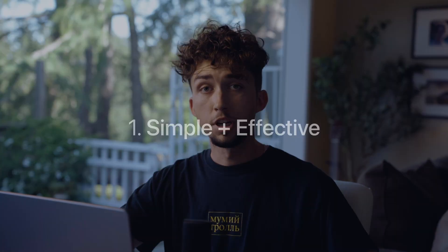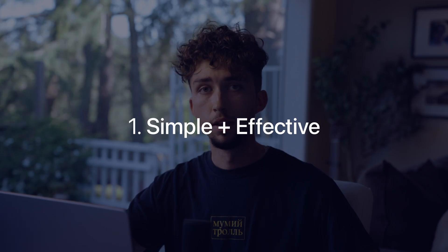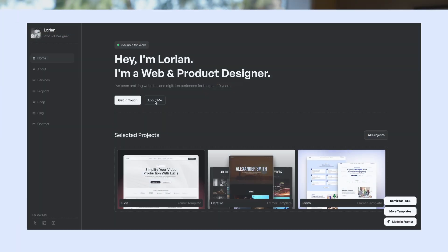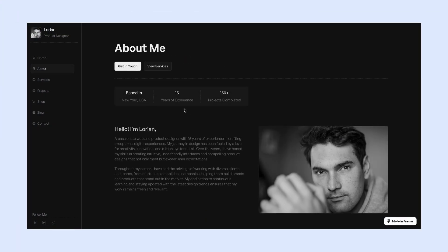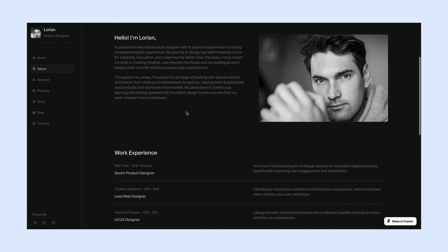A good portfolio template should do these three things really well. First off, it should be simple yet effective. That means when someone lands on your site, they get a clear impression of who you are, what work you do, and what content they can navigate to within your website.